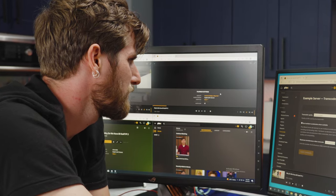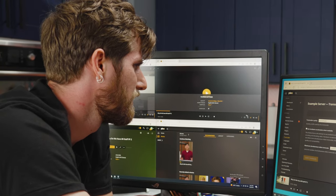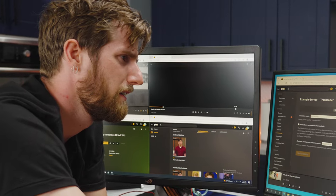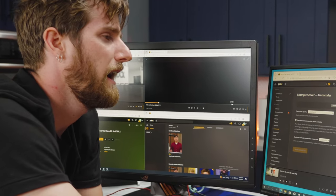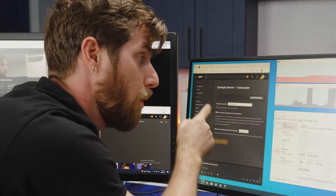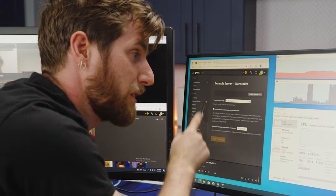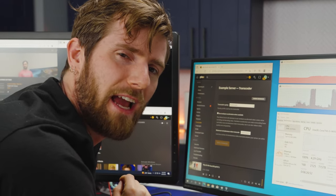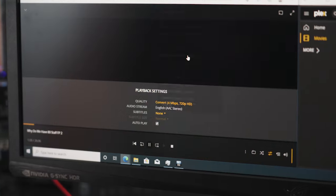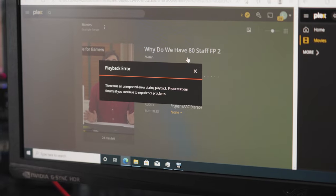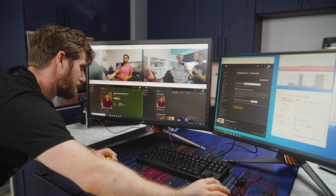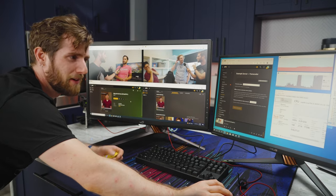Now what happens when we start another one? We stay at a hundred percent usage, but the quality of our transcoding is probably going down. And a third one? Heavens no. We didn't have high hopes.